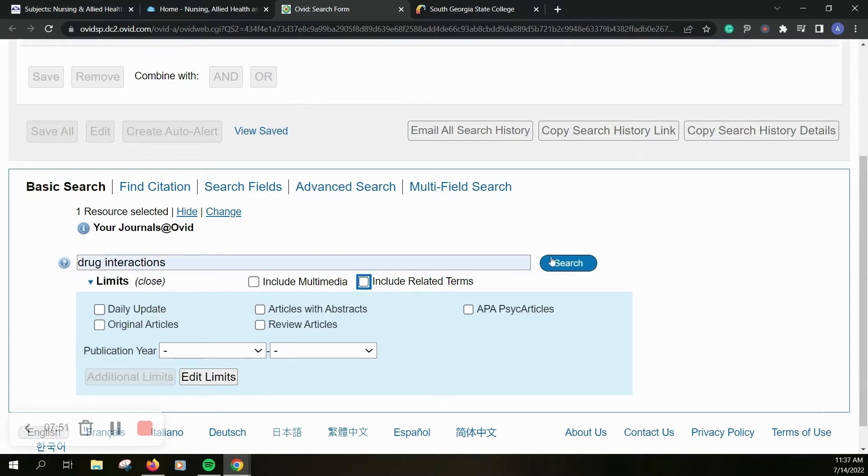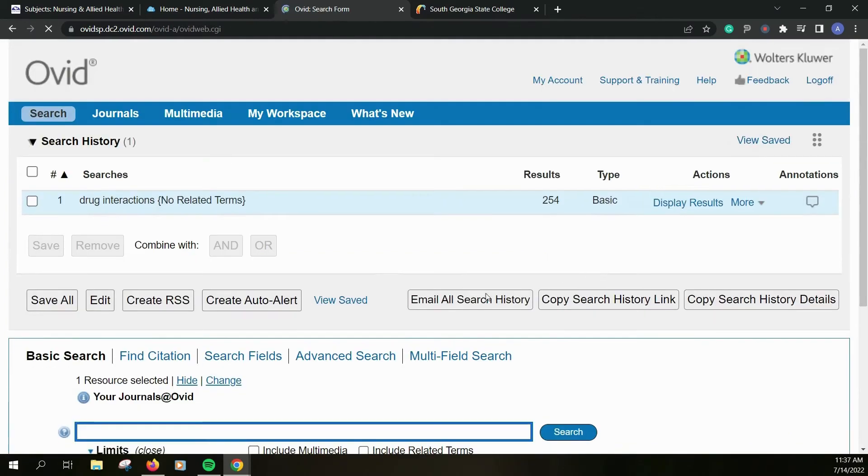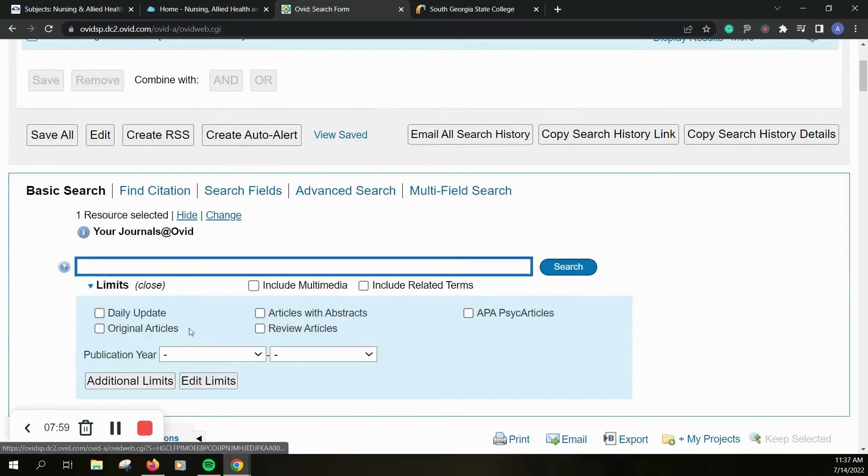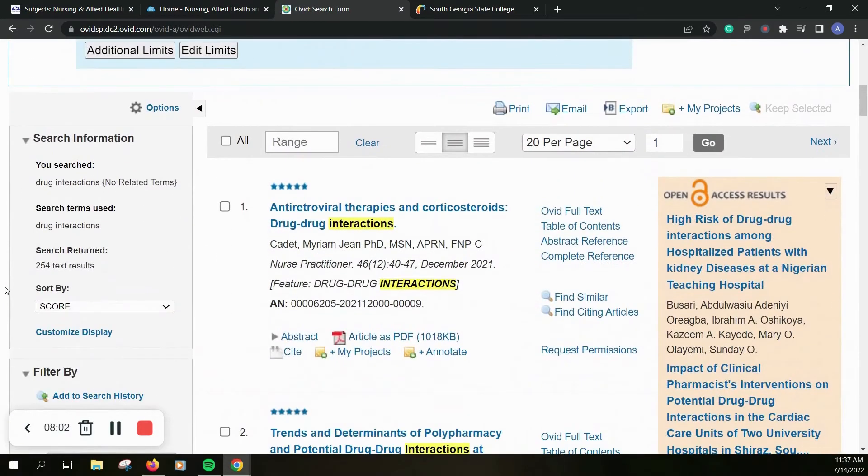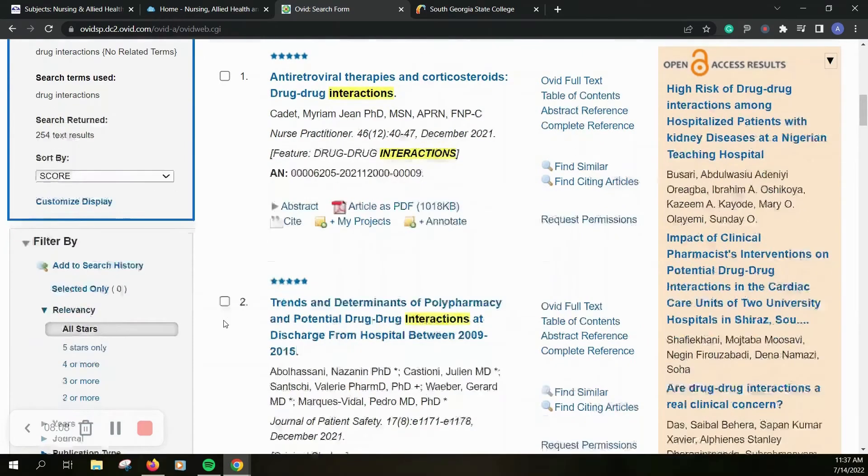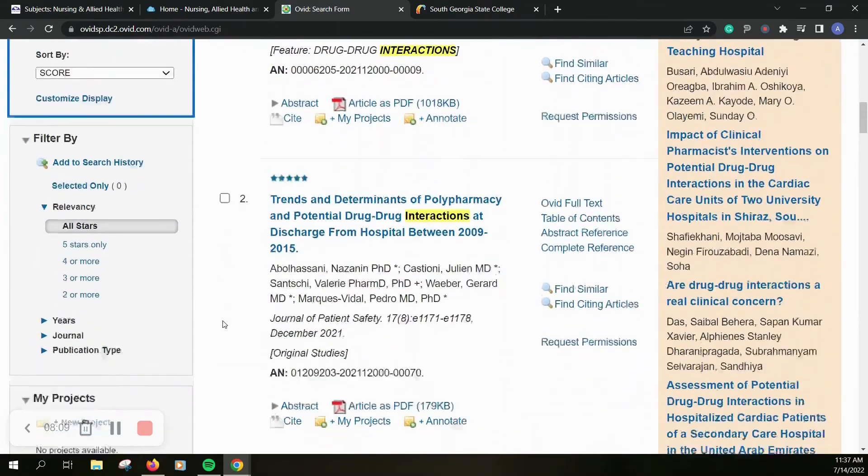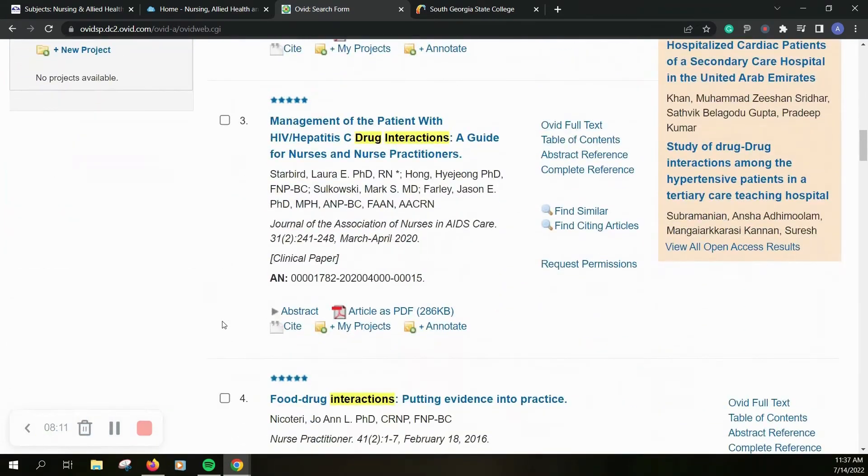And I'm going to remove include related terms because I'm just wanting drug interactions. Okay so if you scroll down you can see we get 254 results as it shows over here.